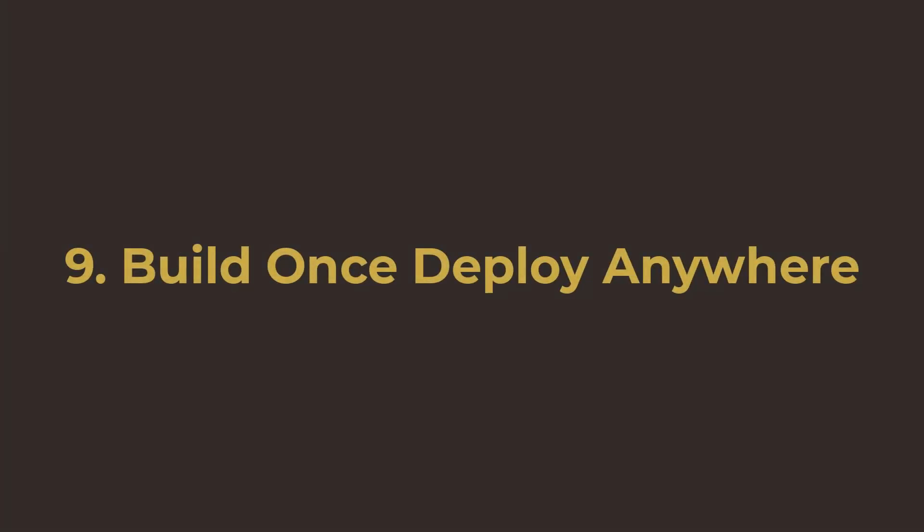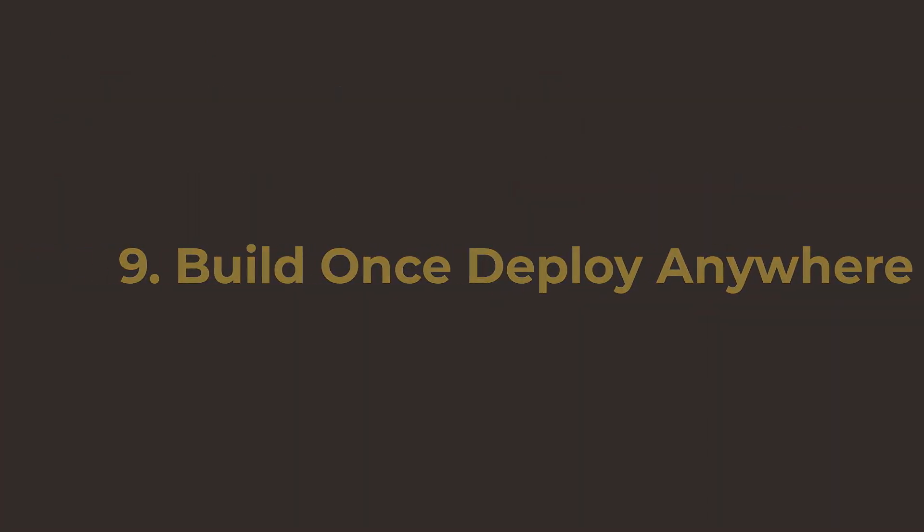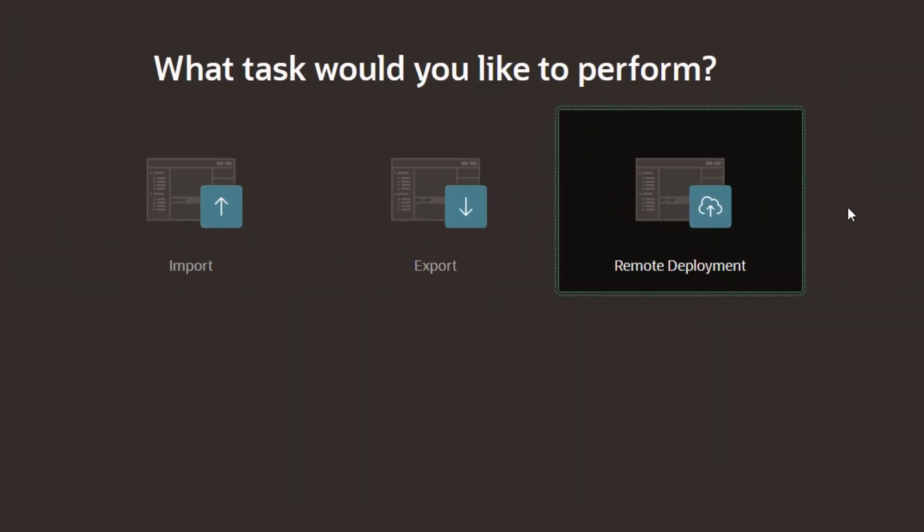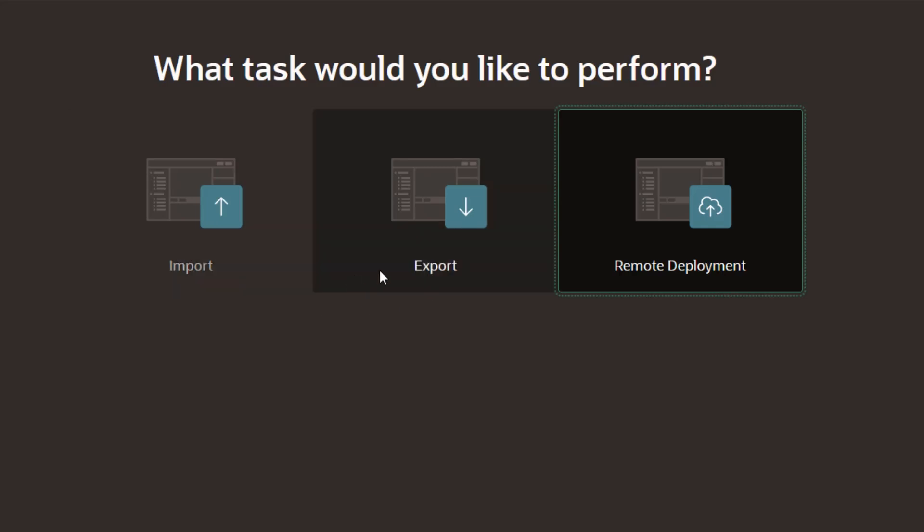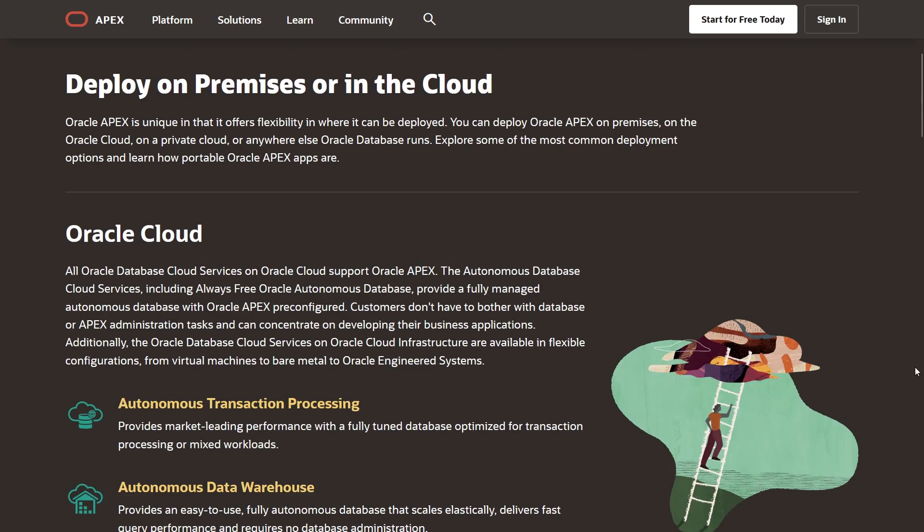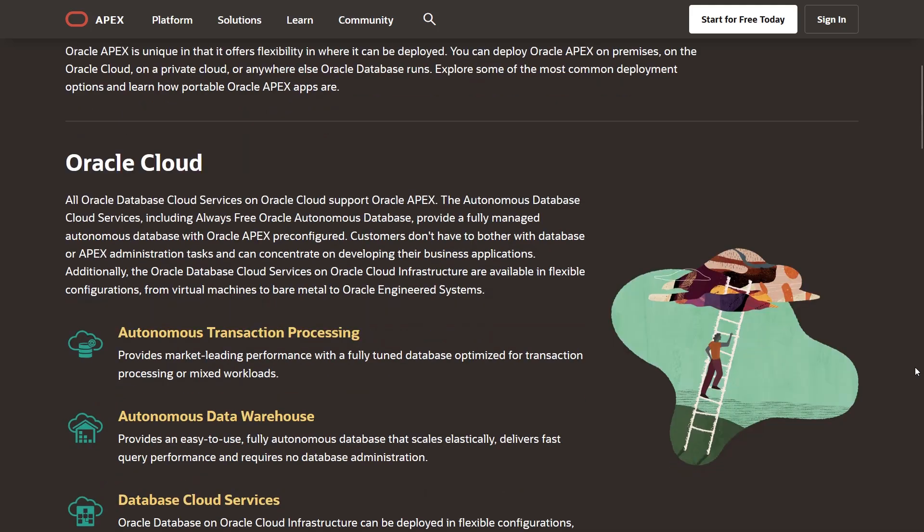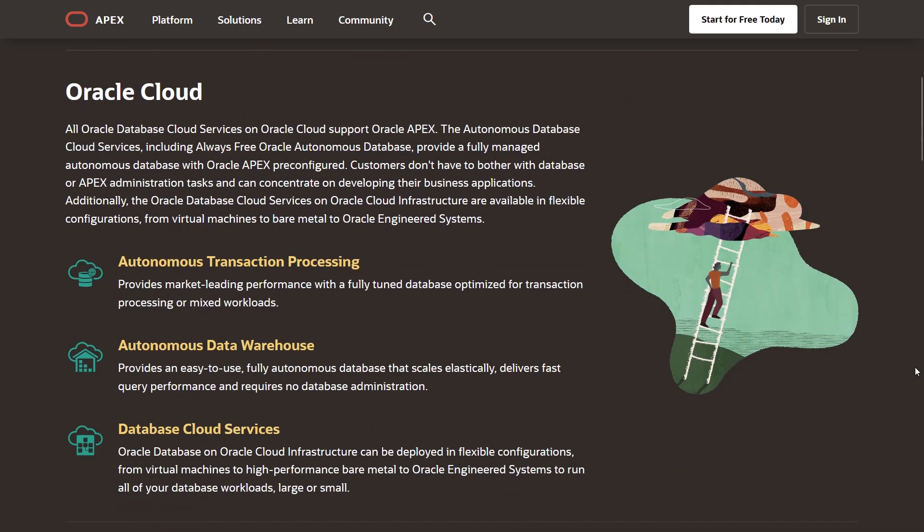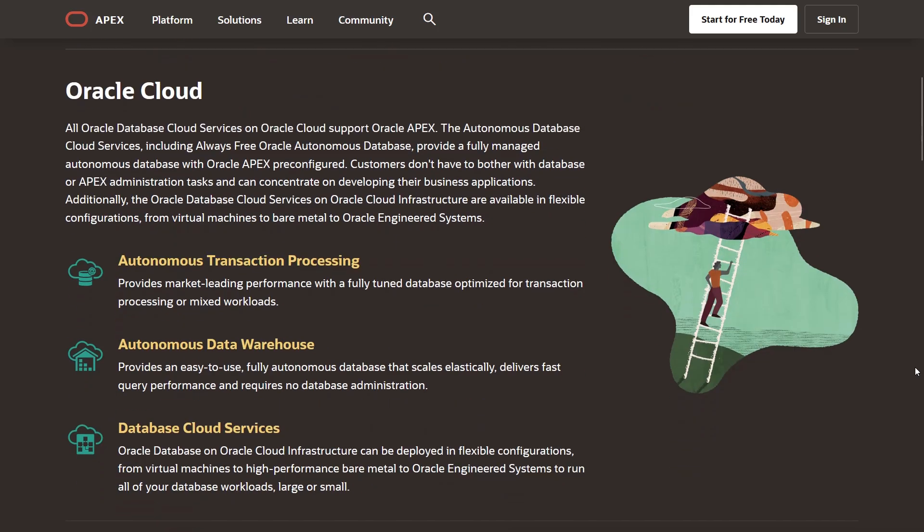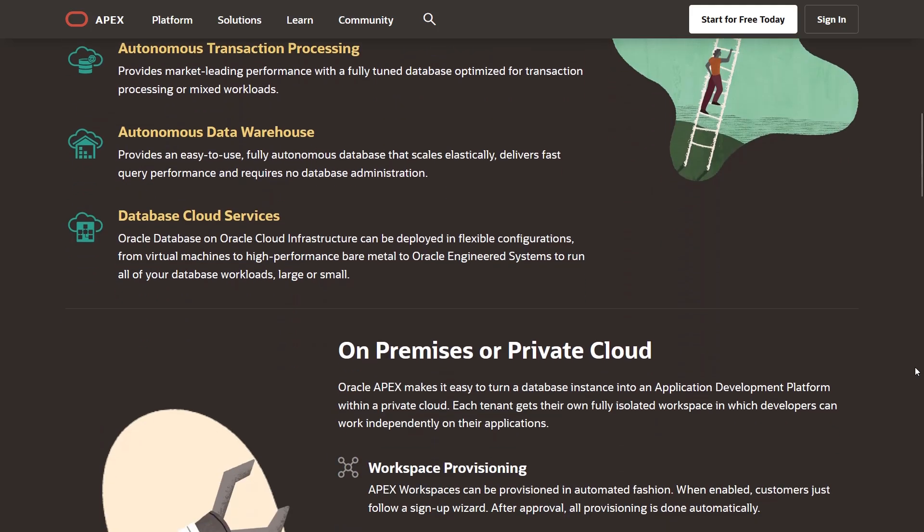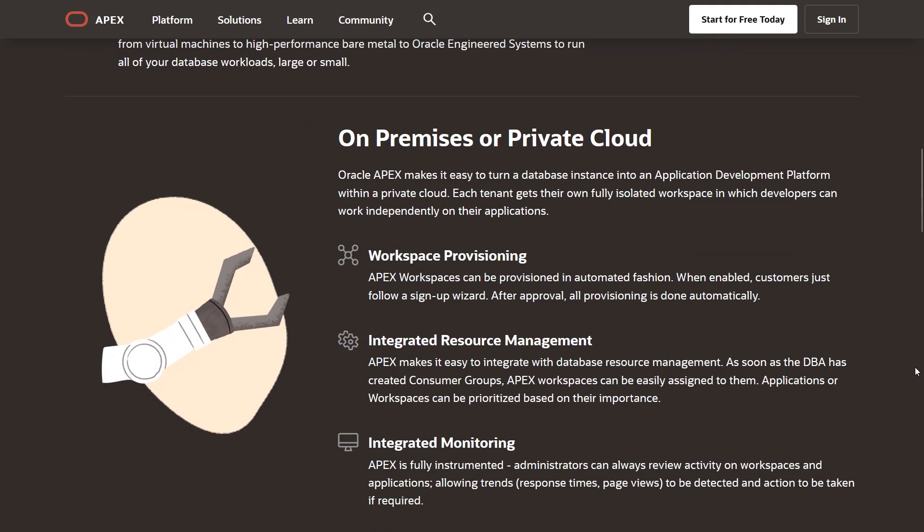Number nine, build once, deploy anywhere. APEX applications can be deployed anywhere that Oracle Database runs, on Oracle Cloud, on-premises, or any third-party cloud. You build your application once and deploy it where you need it.